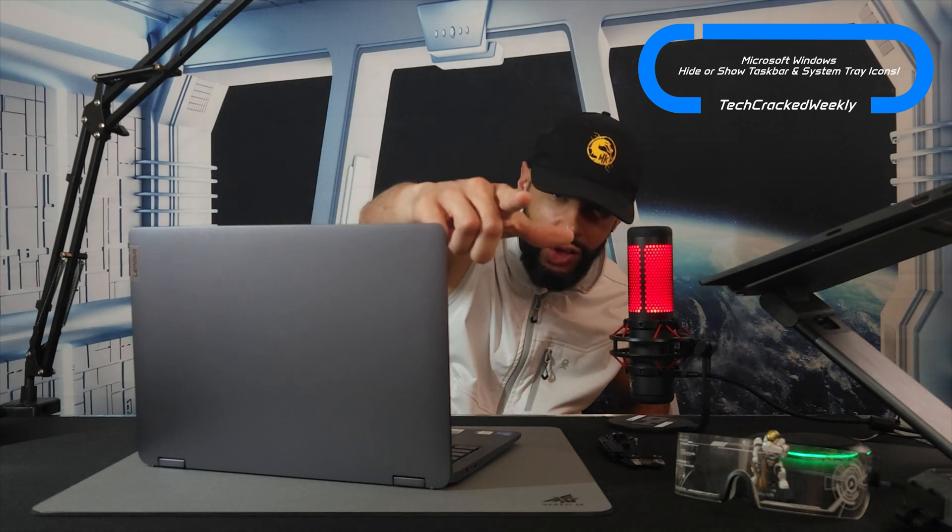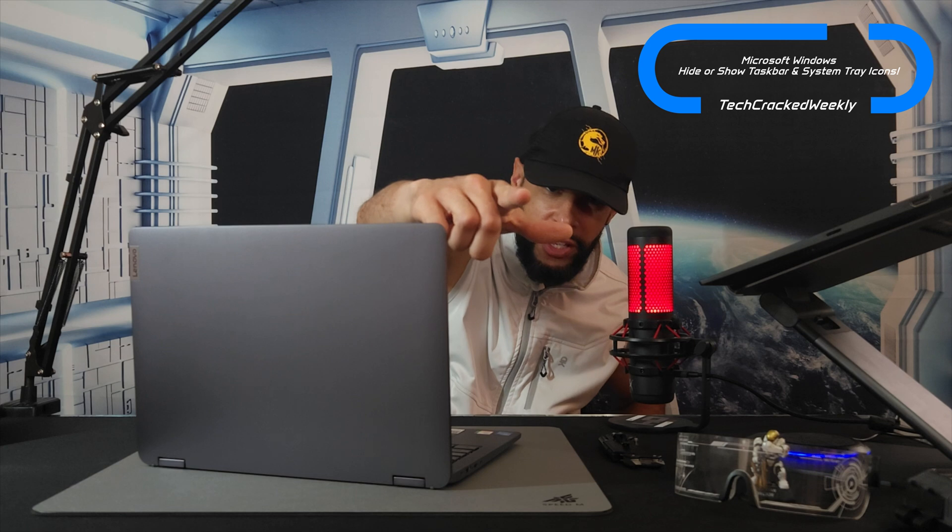So that is it for today's content. As always thanks for watching and may the universe flow in your favor and until next time Leon checking out.